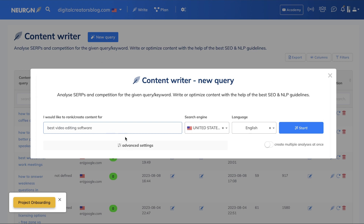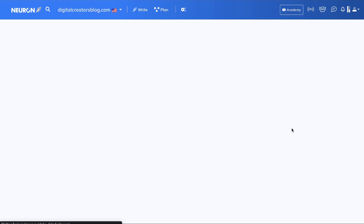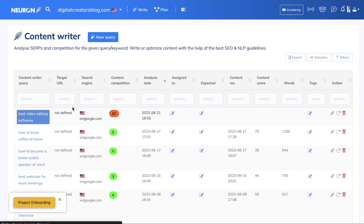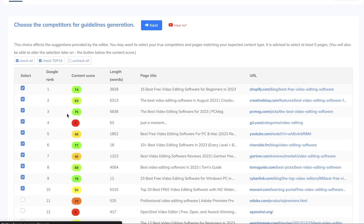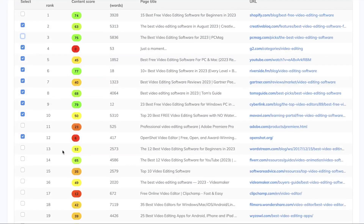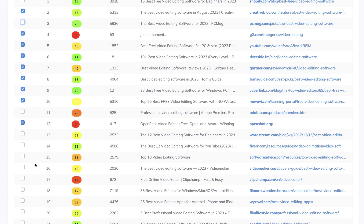The first thing you want to do is enter the keyword you're going after — again, 'best video editing software.' Hit start, and Neuon Writer will automatically scrape the top 10 to 15 blog posts for this specific keyword and give you recommendations to follow if you'd like to rank for it. Once that's completed, you can size up your competitors and select or deselect any you don't want to go after. For instance, if you know you won't outrank Shopify or PCMag, you can deselect those and select others you have better confidence in outranking.